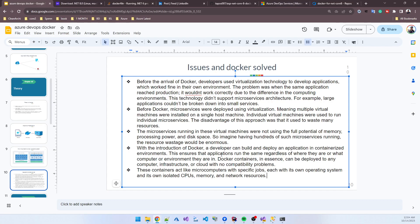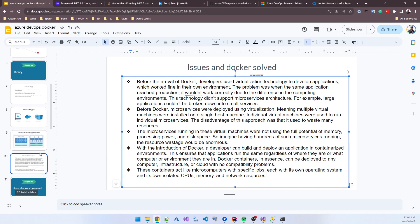With the introduction of Docker, developers can build and deploy applications in a containerized environment. This ensures that applications run the same regardless of where they are or what computer environment they're in. Docker containers can be deployed to any computer infrastructure or cloud with no compatibility problems. These containers act like microservices with specific jobs - each uses its own operating system and isolated CPU, memory, and network resources.